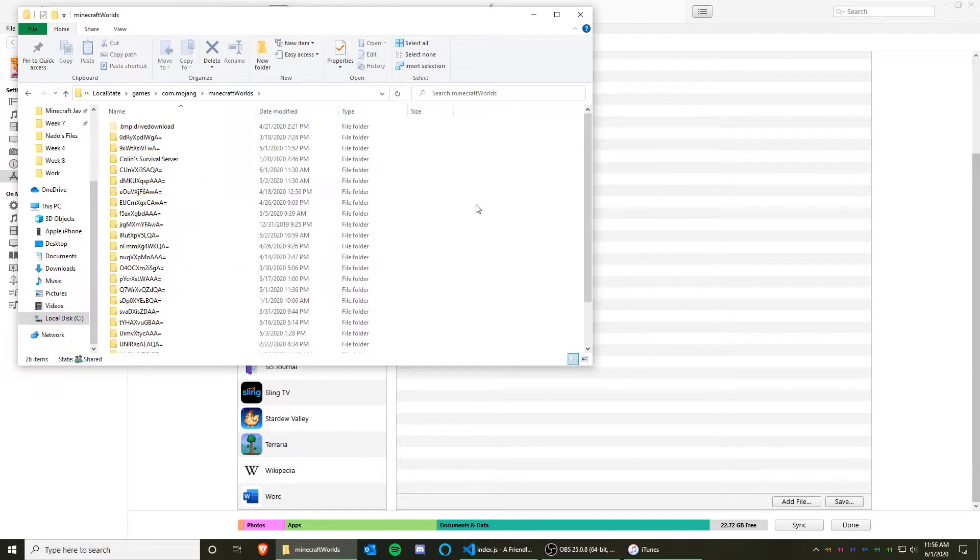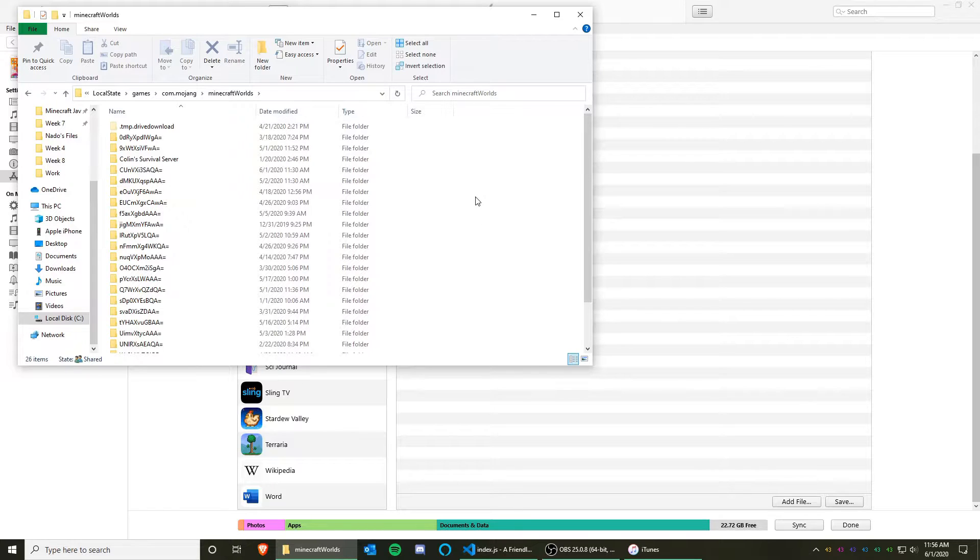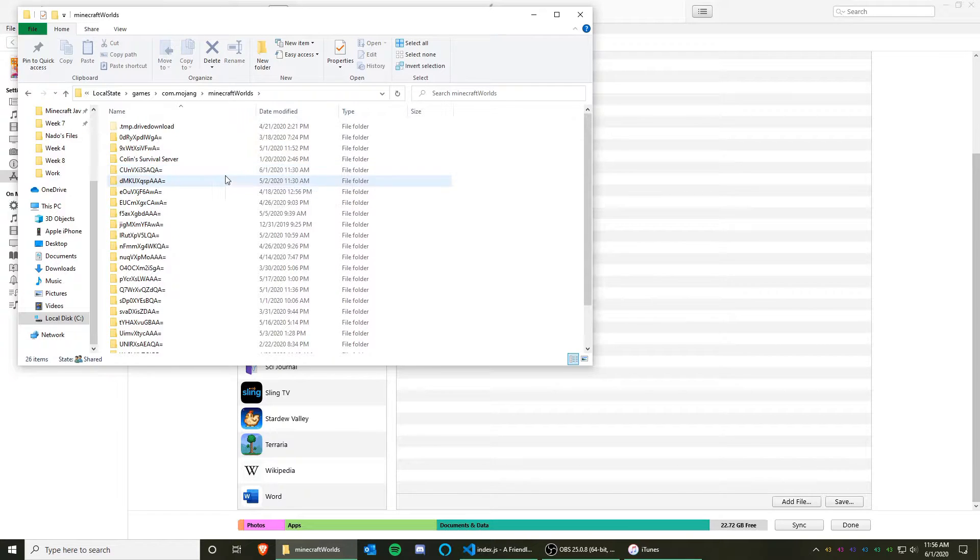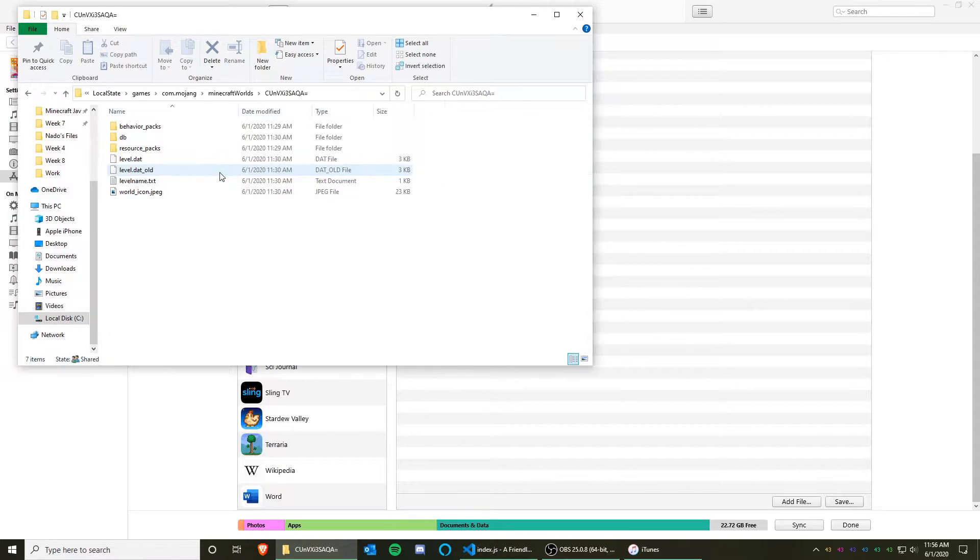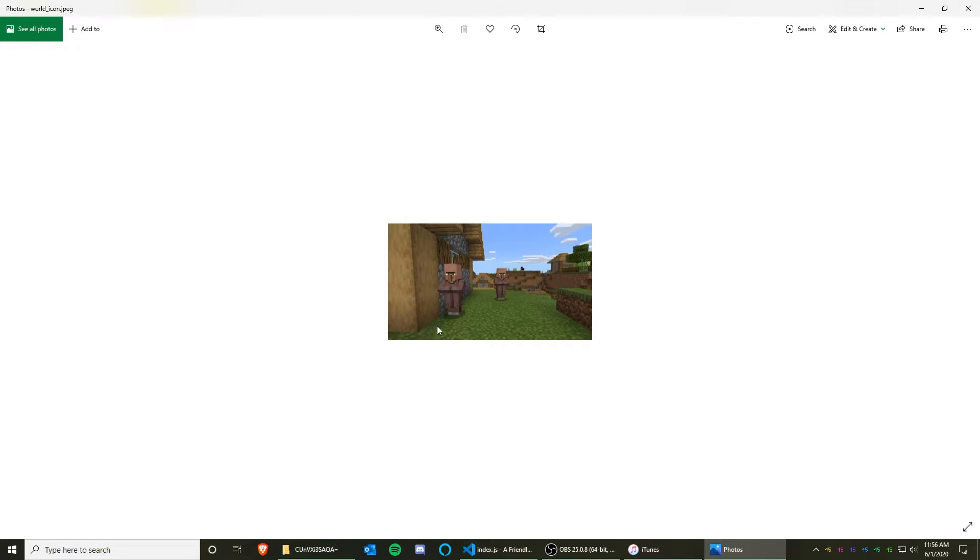Now try to locate the world folder that contains the world you are trying to transfer over. One way you can help locate the world is look at the timestamp of when it was last modified. You can also click on this world icon, and see if it matches the world you want to transfer.